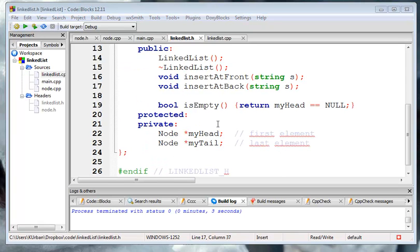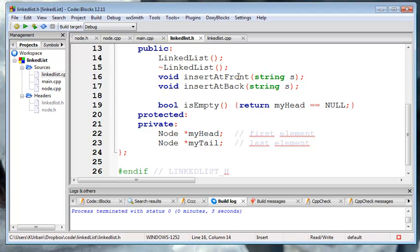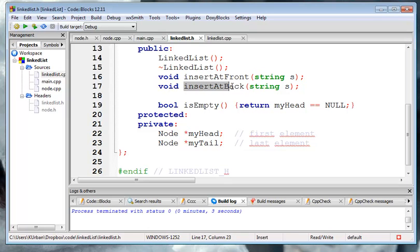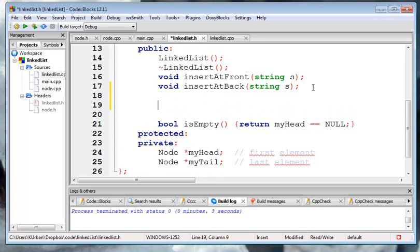Hi, this is Ken Urban for CSE 125. We're going to do a little more work with our linked list. Right now in the linked list class we have, we can stick stuff in the front of the list and we can stick stuff back to the list. Let's talk about removing stuff from the list.